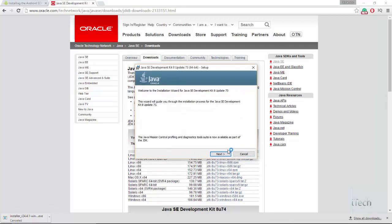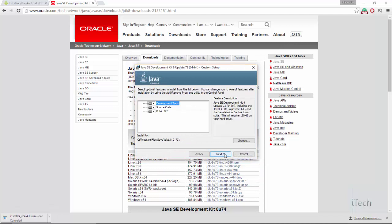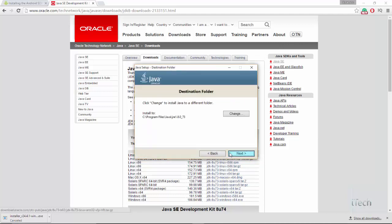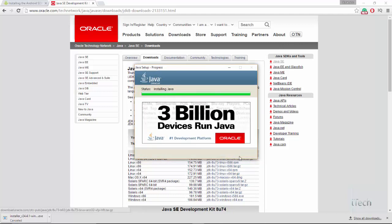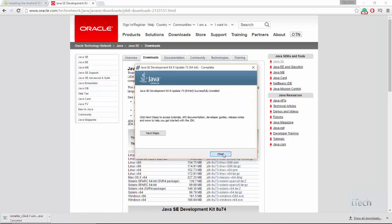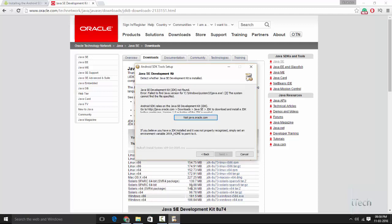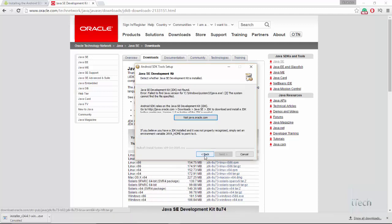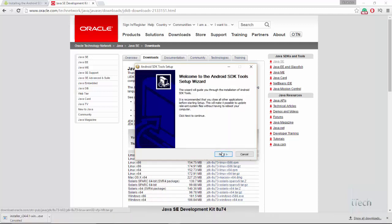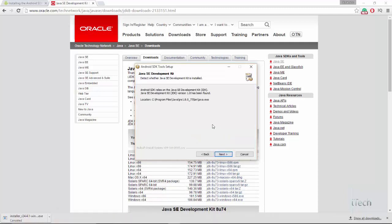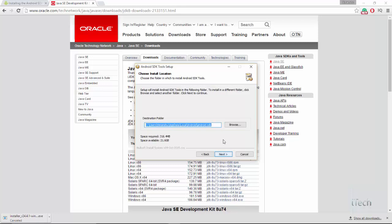Now install the Java. Once finished, open the Android SDK installer and go back. Then click on next. Now complete the installation process.